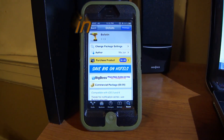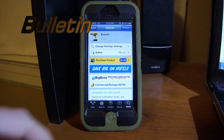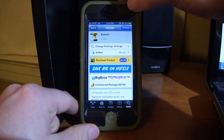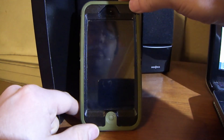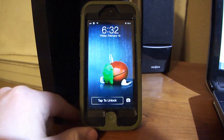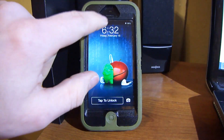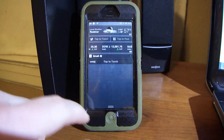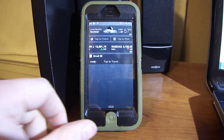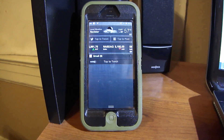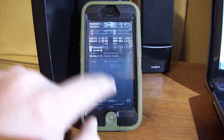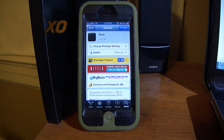Next is Bulletin. What this allows you to do is on the lock screen, it lets you pull down and see your notifications if you have any. That's all it is for that one. Next up is Oxo.